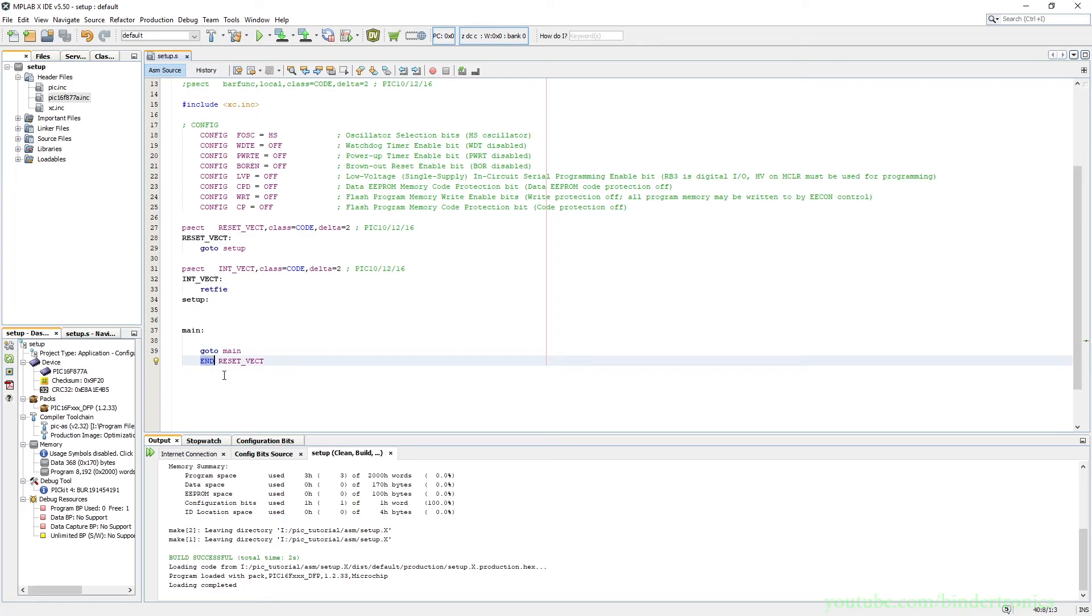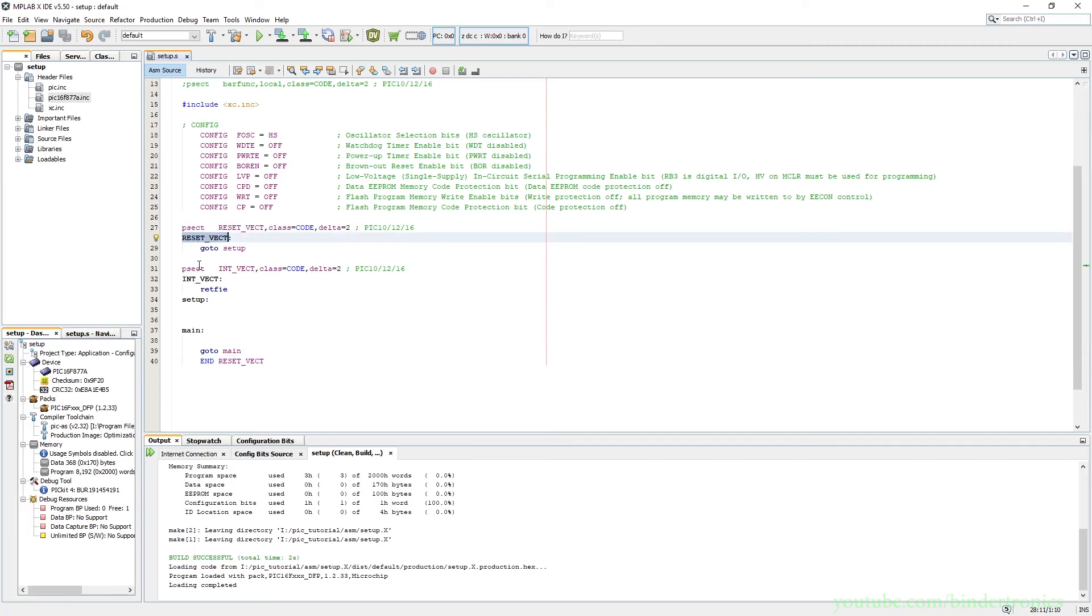And then we have the end which is the end of the file in the reset vector program section which refers to the label over here. And that is the basic project setup for this PIC microcontroller assembly.